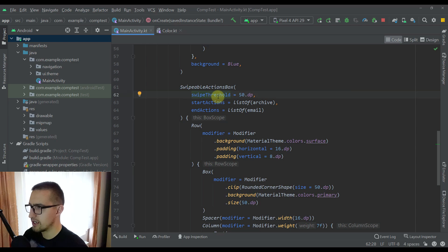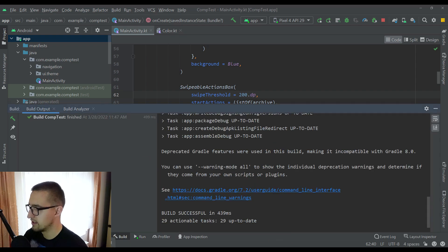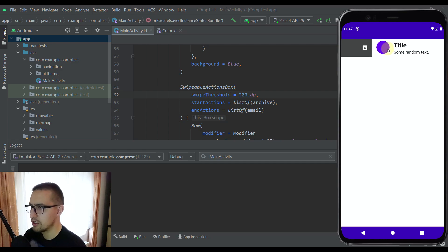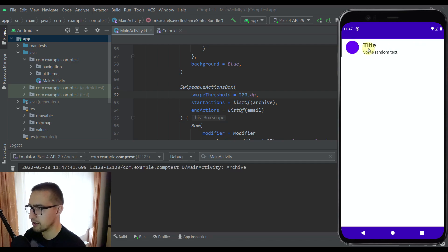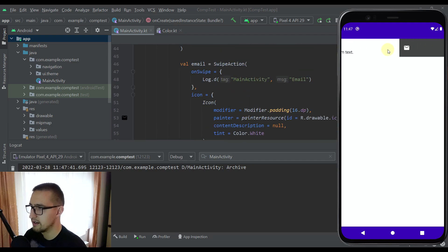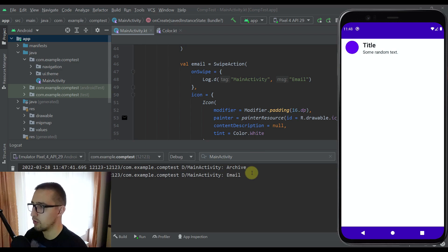You might be wondering what this swipe threshold actually means. Let me show you — let's change it to 200dp instead of 50dp and run the app again while observing the logcat. If I try to swipe on the right side, the gray color is not changing until we reach a swipe threshold of 200dp. Now and only now this action will be triggered. And if we release the swipe before we change the color of the background, the onSwipe lambda will not be triggered. That applies the same with our second swipe action — if we swipe all the way past the 200dp threshold, then and only then will we see this log message.